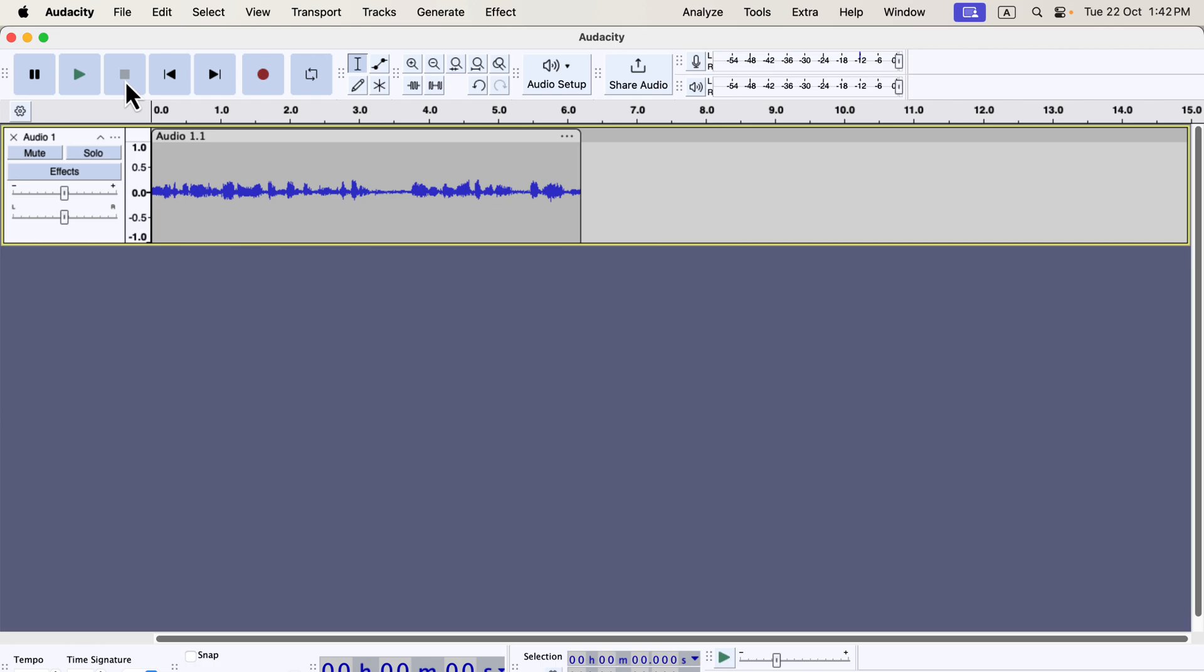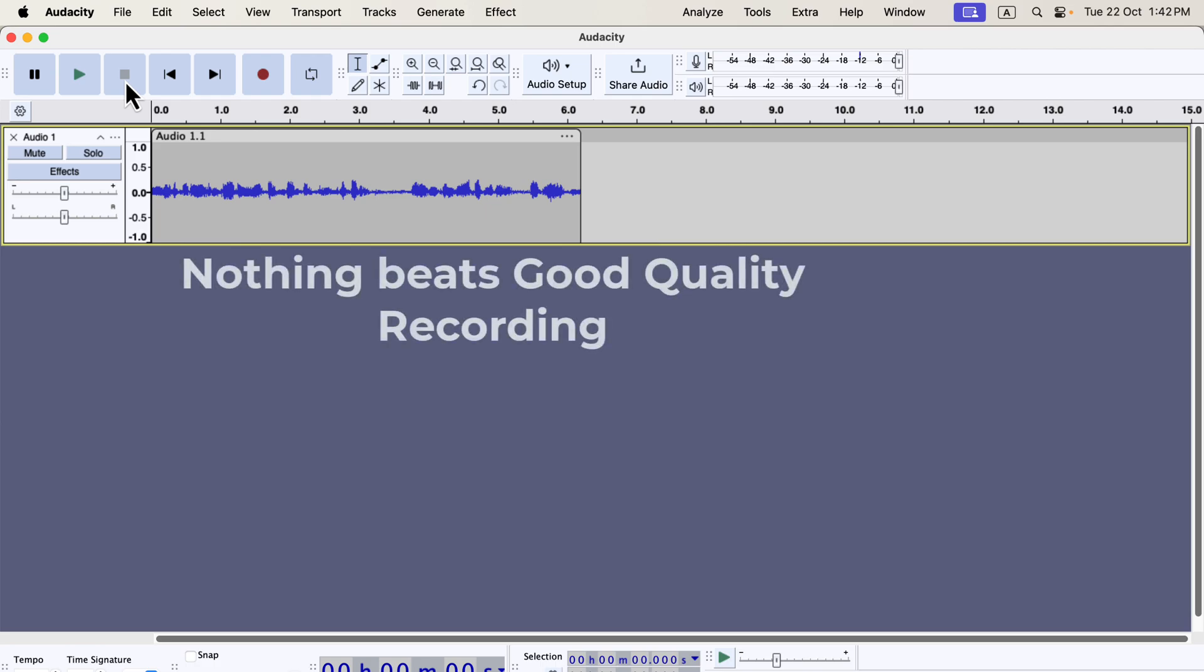However, simply pressing the record button isn't enough to ensure a good recording. Before recording, it's important to check that all your settings are properly configured. If you don't set up the options correctly, the recording quality will suffer. If you take away just one thing from this tutorial, let it be this: there is no substitute for a good quality recording.